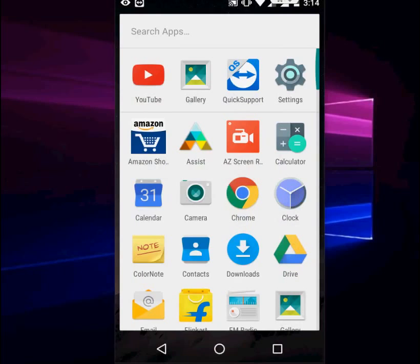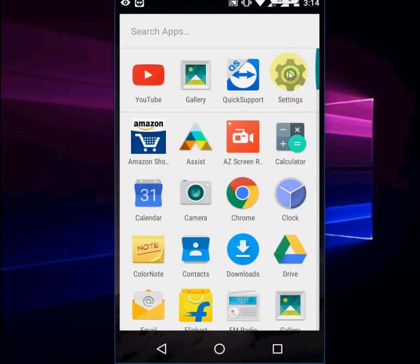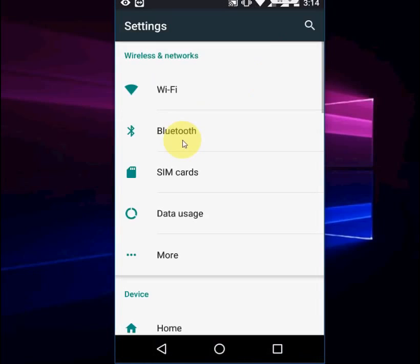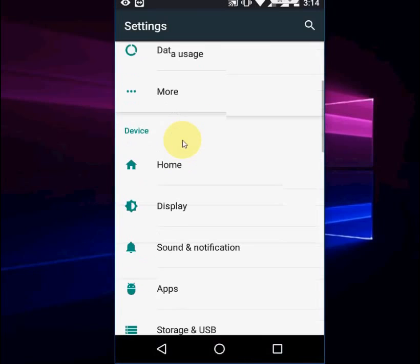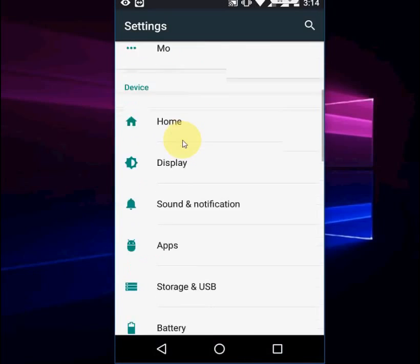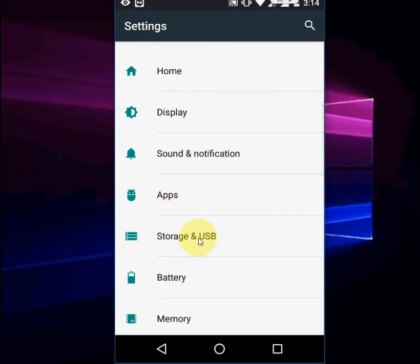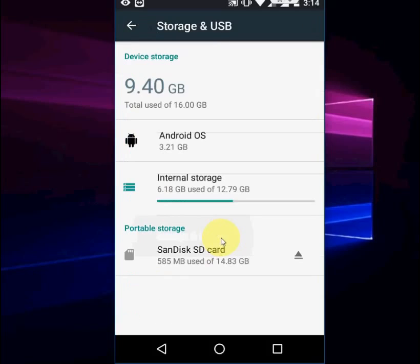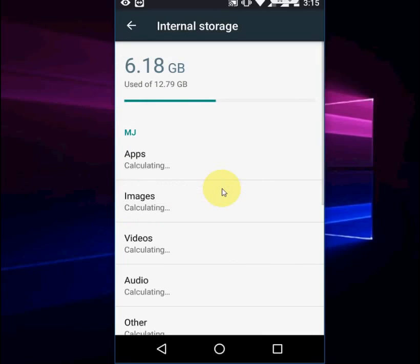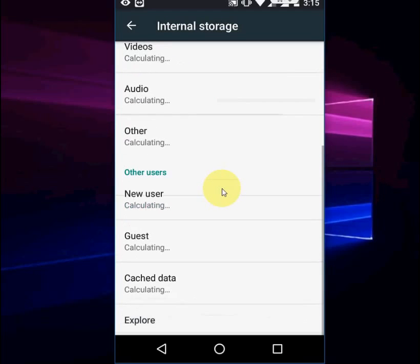You can delete or clear all apps cache in a single tap. For this, go to your phone settings, scroll down and tap on Storage and USB, then tap on Internal Storage. Scroll down...